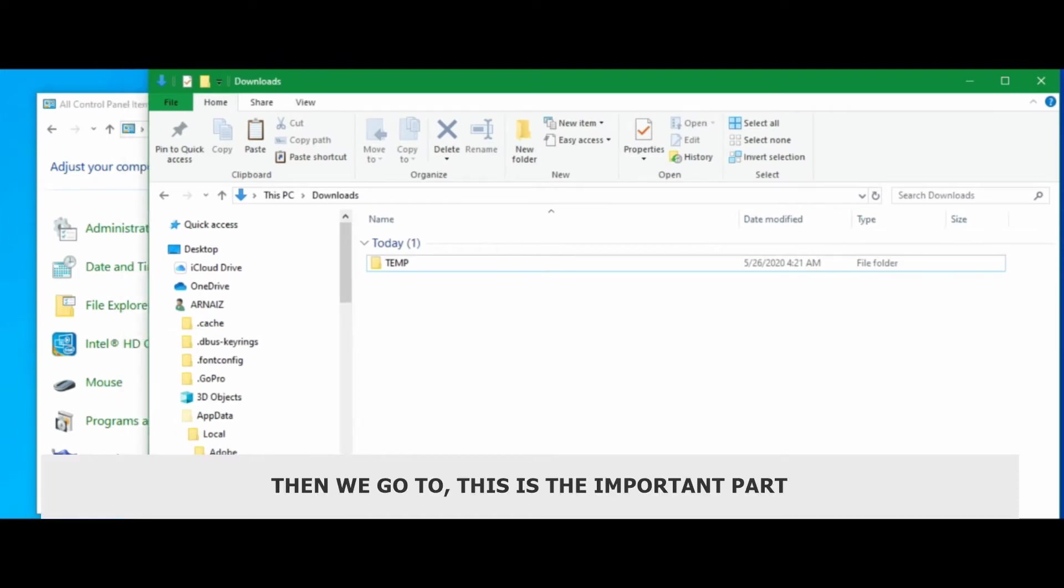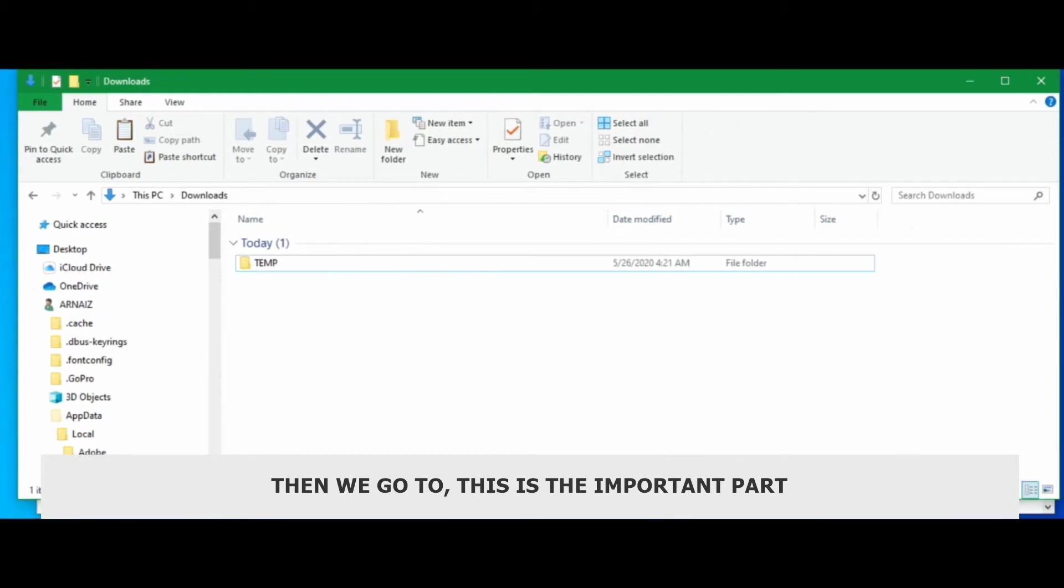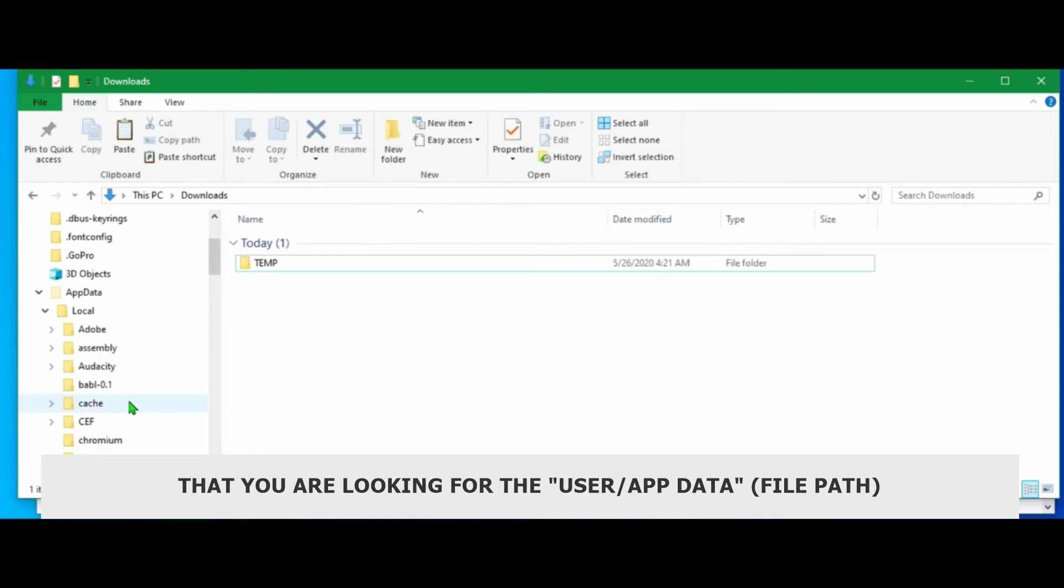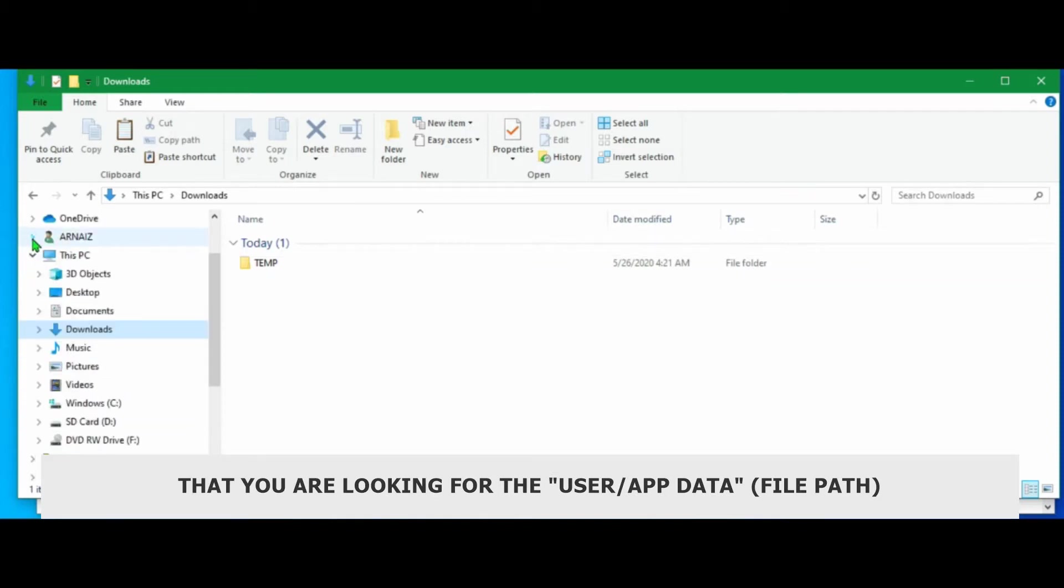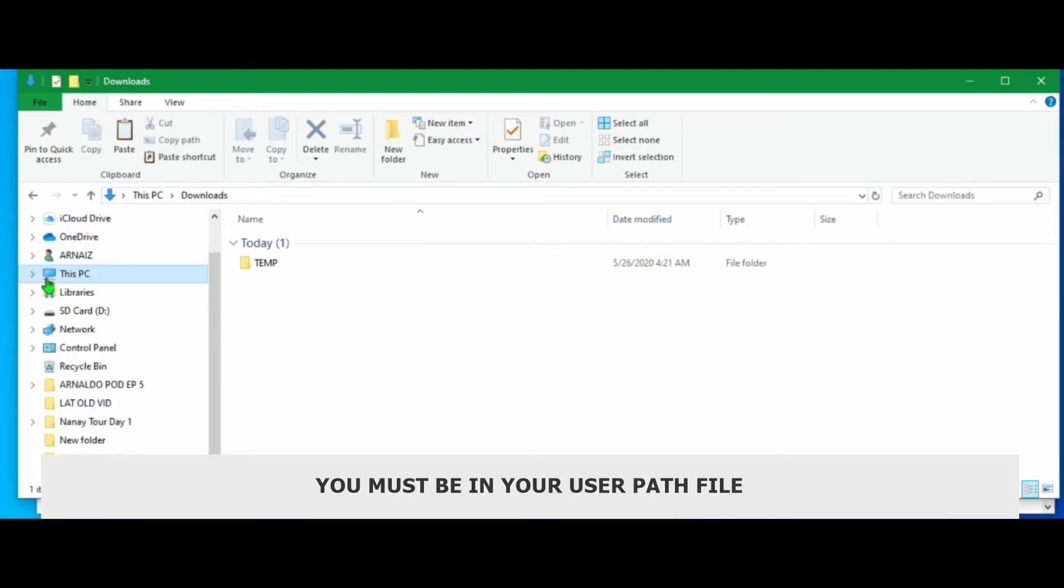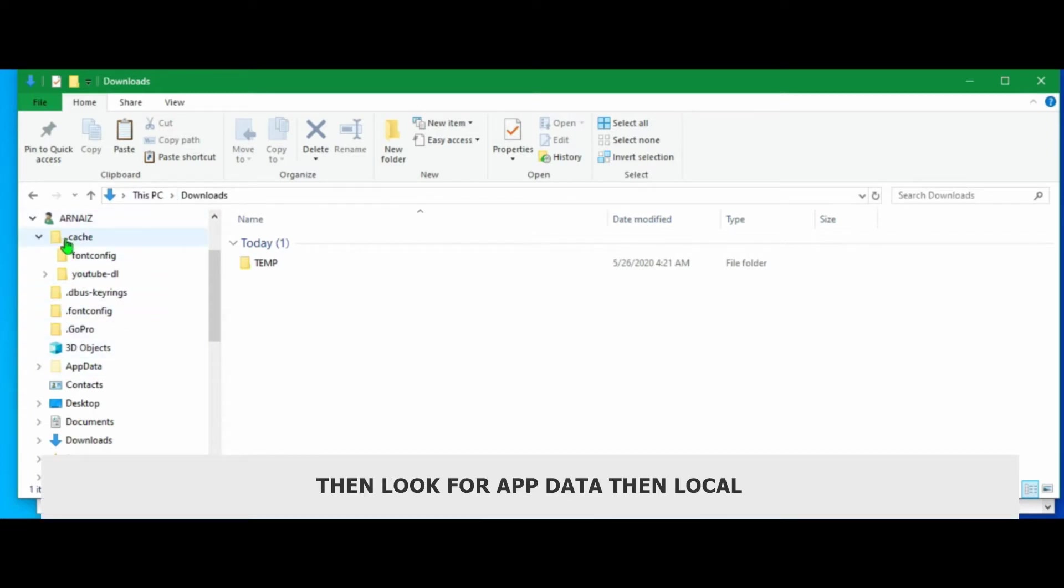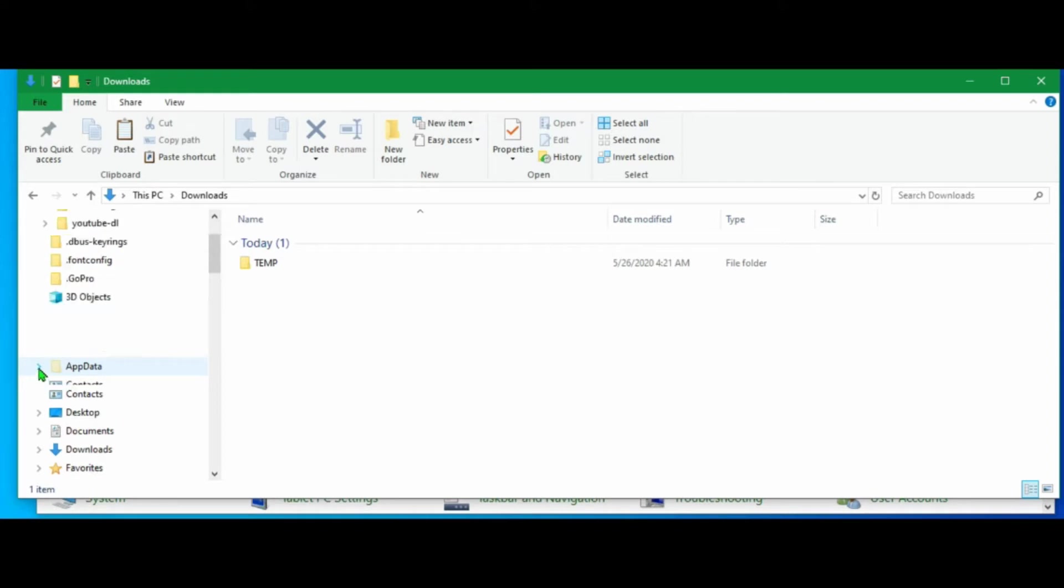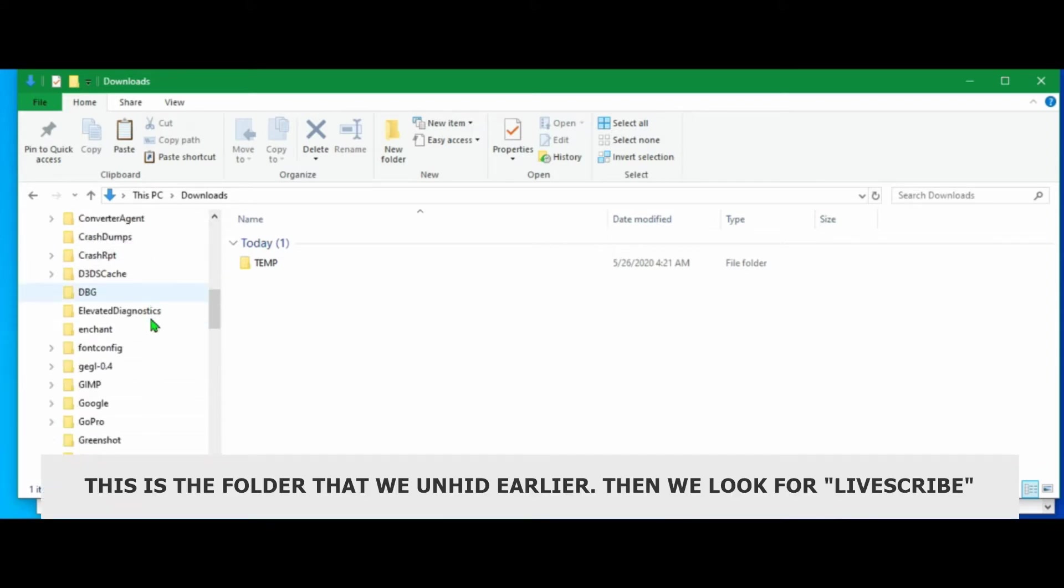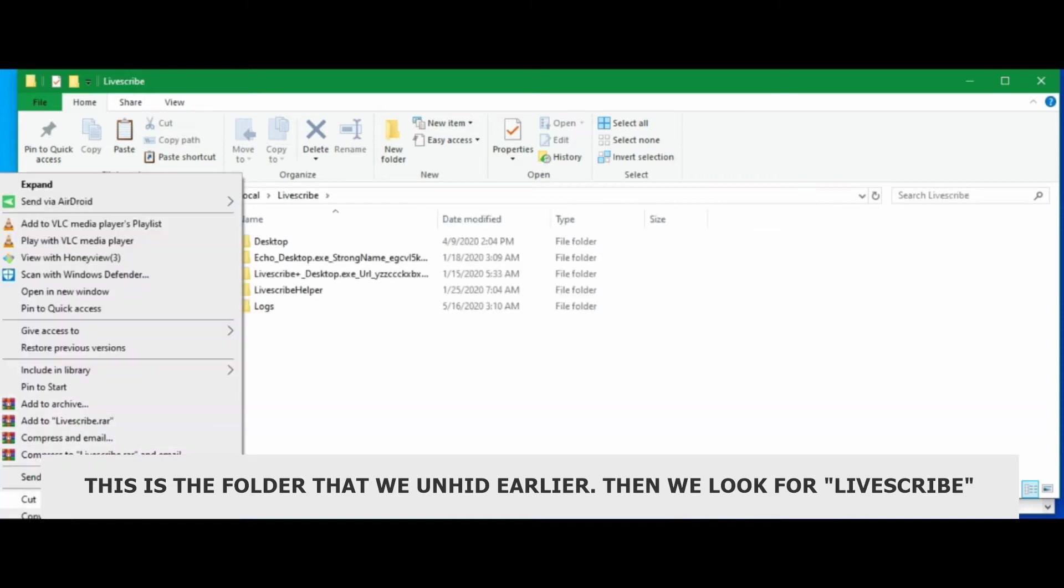Then we go to, this is the important part, that you are looking for the user app data. So you must be in your user path, then look for app data, then local. This is the folder that we unhid earlier.